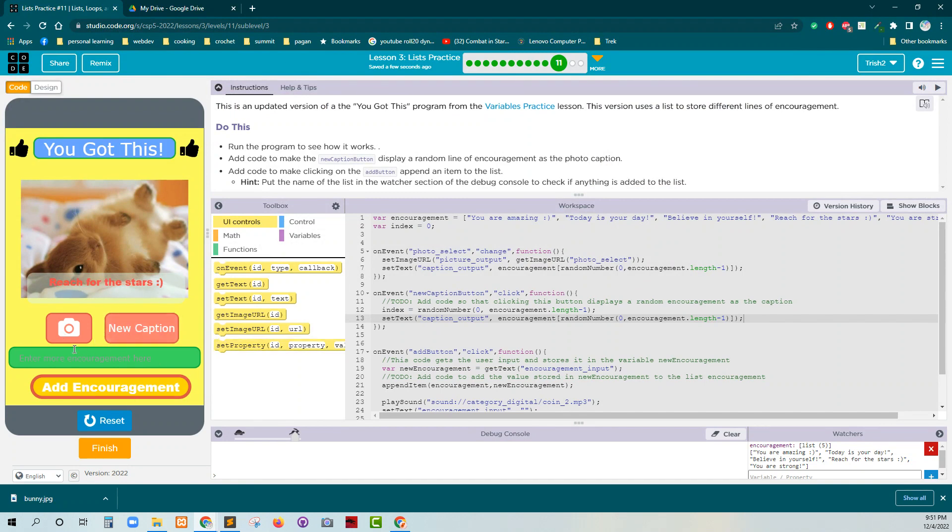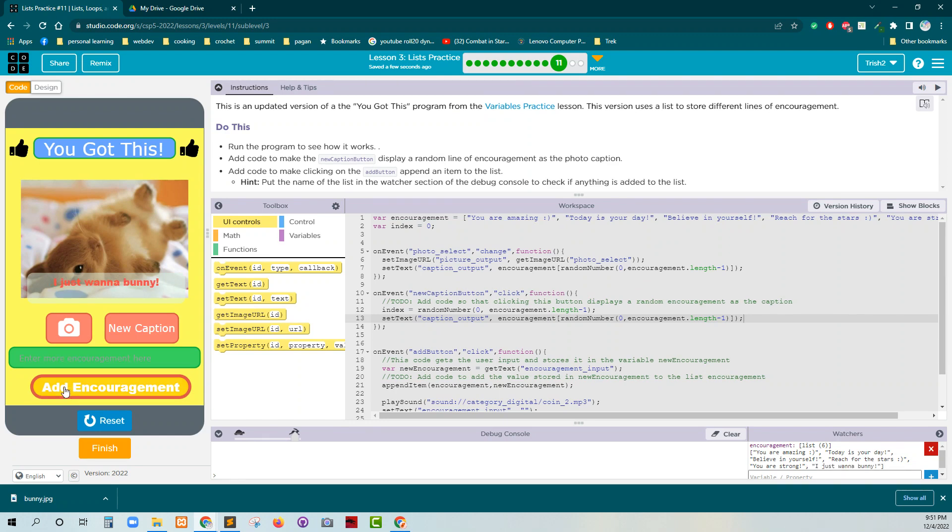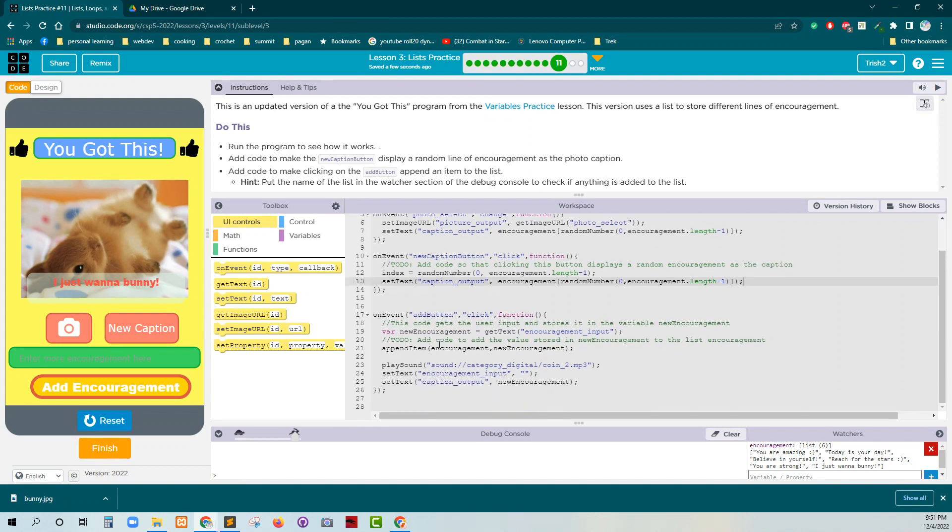If we want to add a new image, we can do that. I just want a bunny. There we go. I just want a bunny. All right.